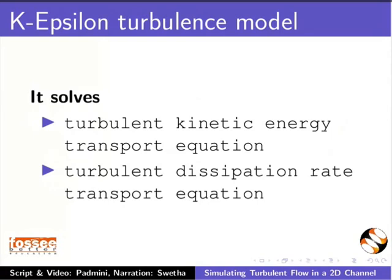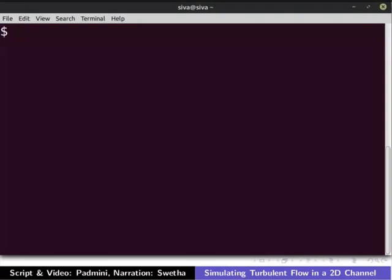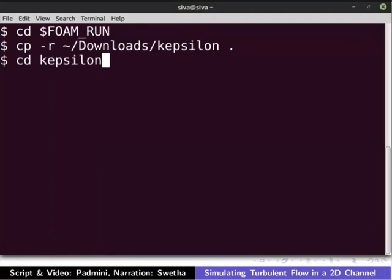Let us set up the case. Download the K-Epsilon folder provided in the code file and extract it. Open the terminal by pressing Ctrl, Alt, and T keys. Please remember to press the Enter key after typing each command in the terminal. Let us open the run directory. Type the following command. I have downloaded the file into my downloads directory — please change the path as per your machine. With this command, we will navigate to the K-Epsilon directory.